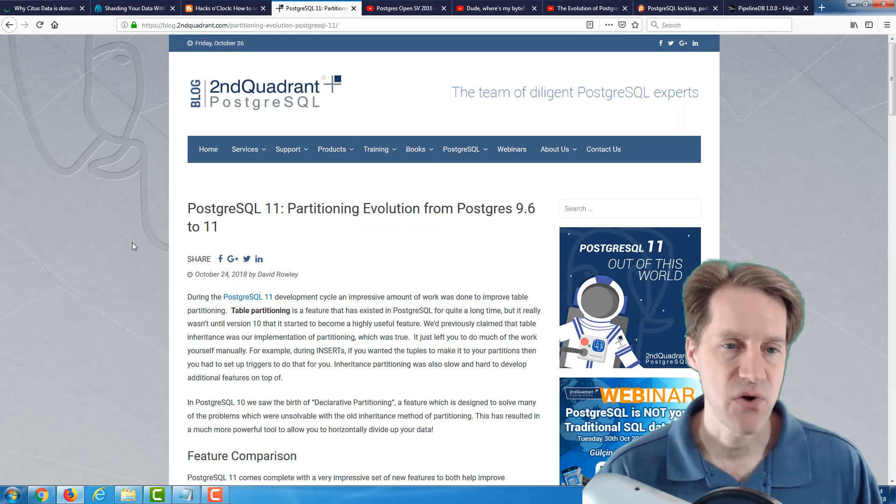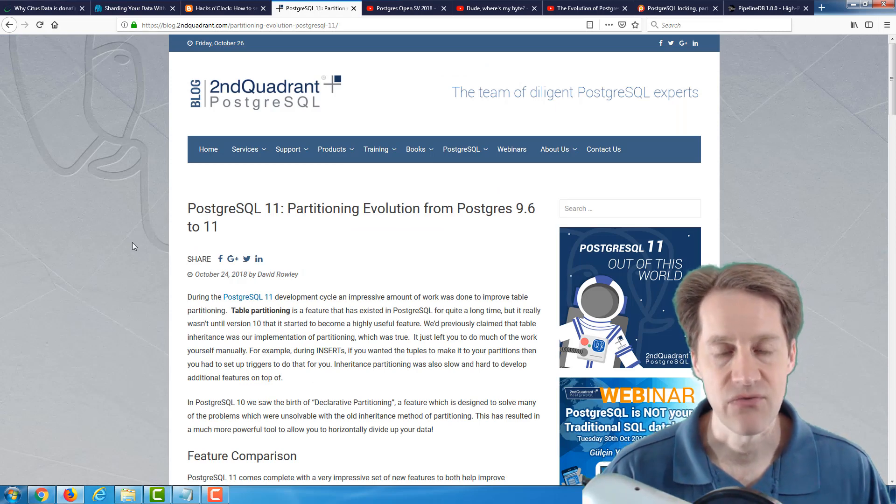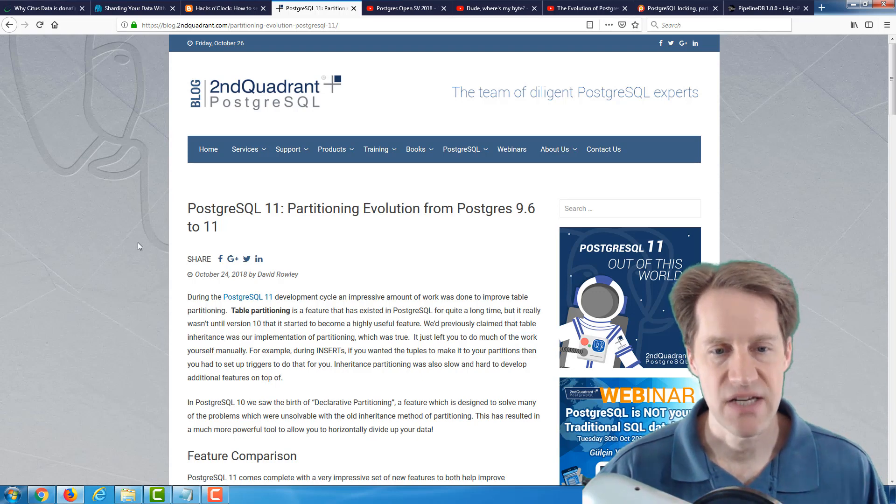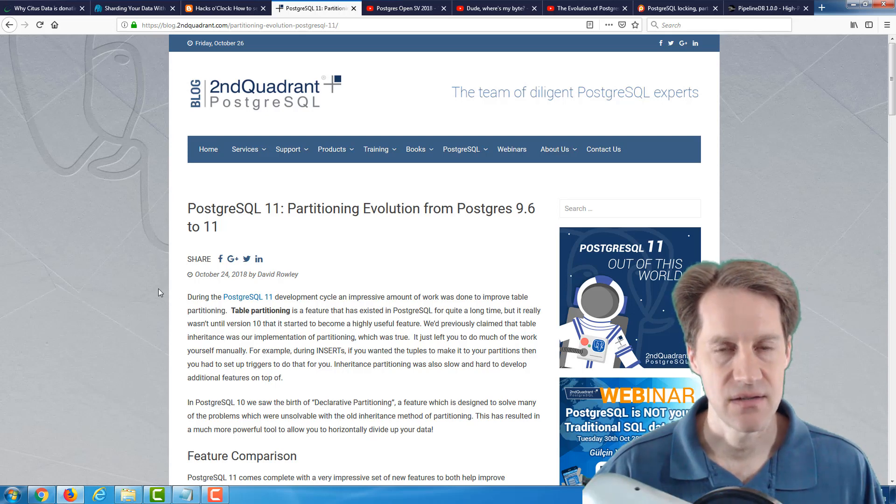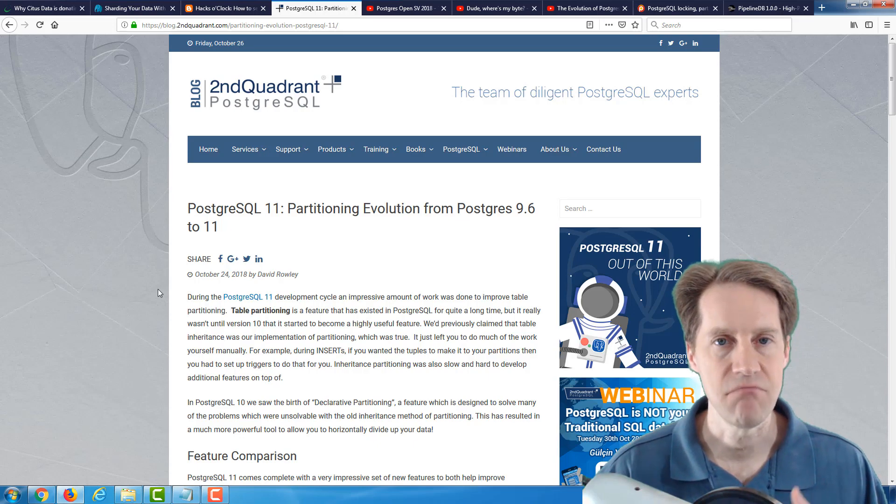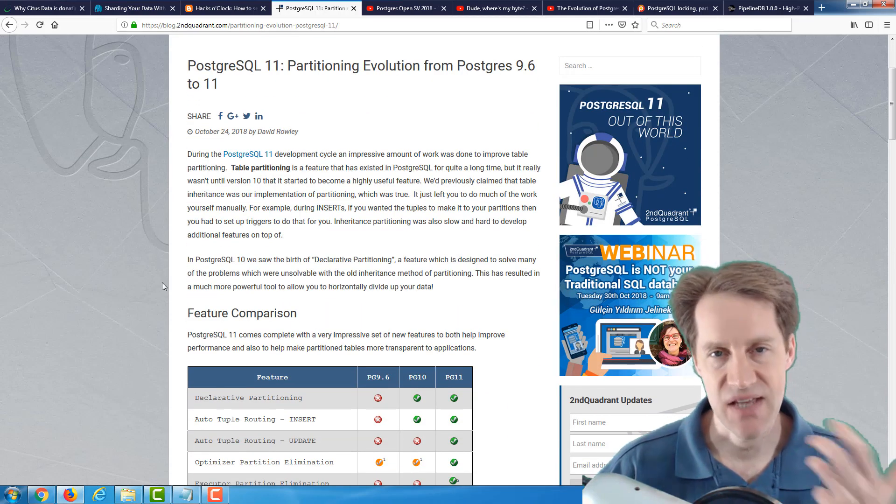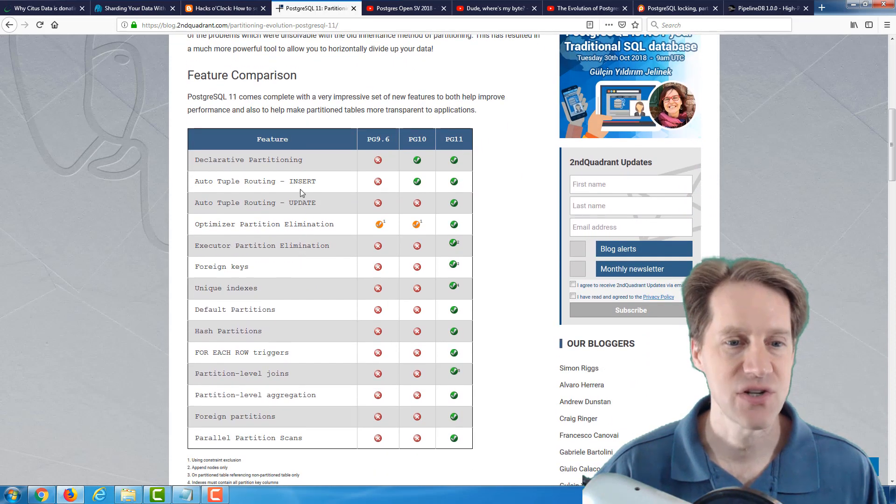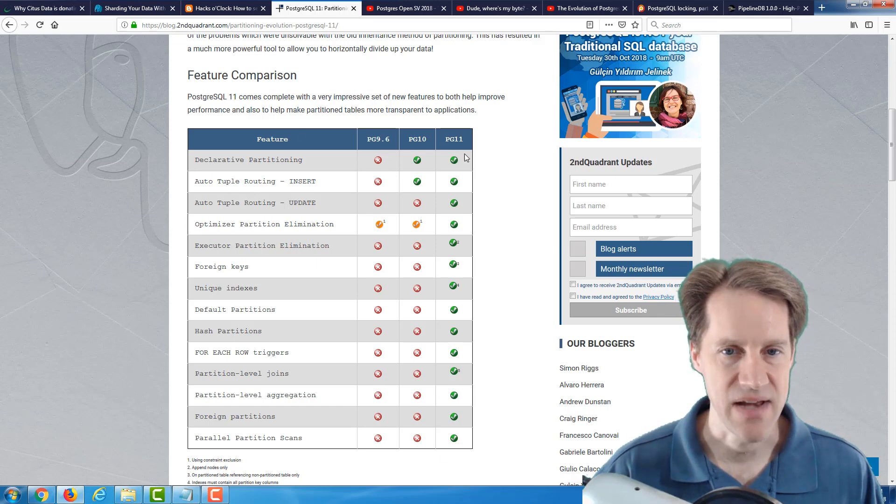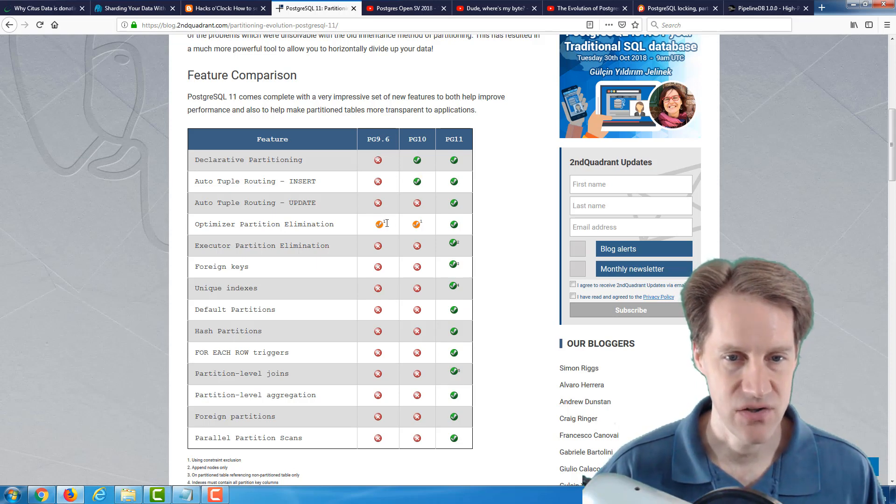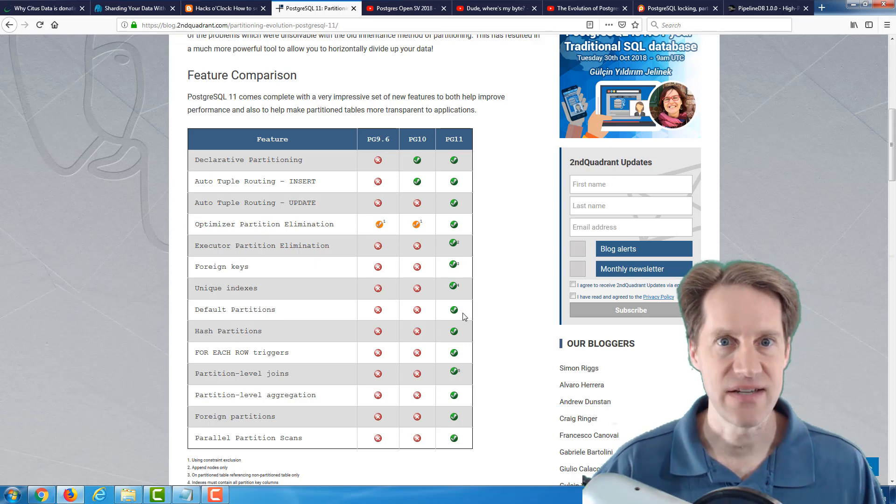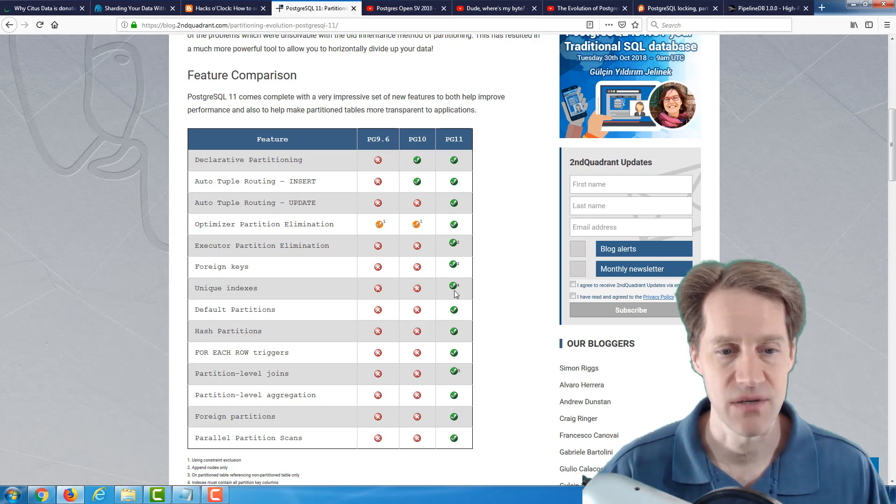The next post is PostgreSQL 11, Partitioning Evolution from Postgres 9.6 to 11. And basically, table partitioning has existed for a long time in Postgres. And it wasn't until 10 that they added declarative partitioning and then much more features in 11. And I keep saying this in different episodes and talking about blog posts. But this kind of lays out a feature comparison you may see for a product that's on sale. And you could see the significant enhancements that have been added via 11 compared to 10 and even 9.6 had hardly anything. Only a little bit of optimizer partition elimination. So again, this reiterates it in a very visible form, the number of enhancements that have been added in PostgreSQL 11 with regard to partitioning.